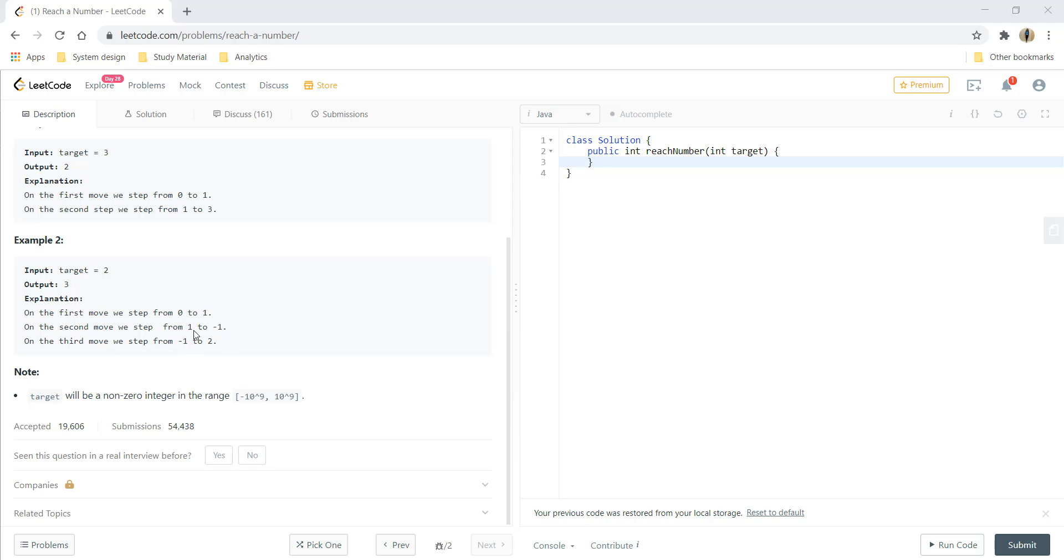This gives us a total number of steps as 3, so the output is 3. The note states that target will be a non-zero integer in the range of minus 10^9 to plus 10^9. Now let's see how we can solve this question.